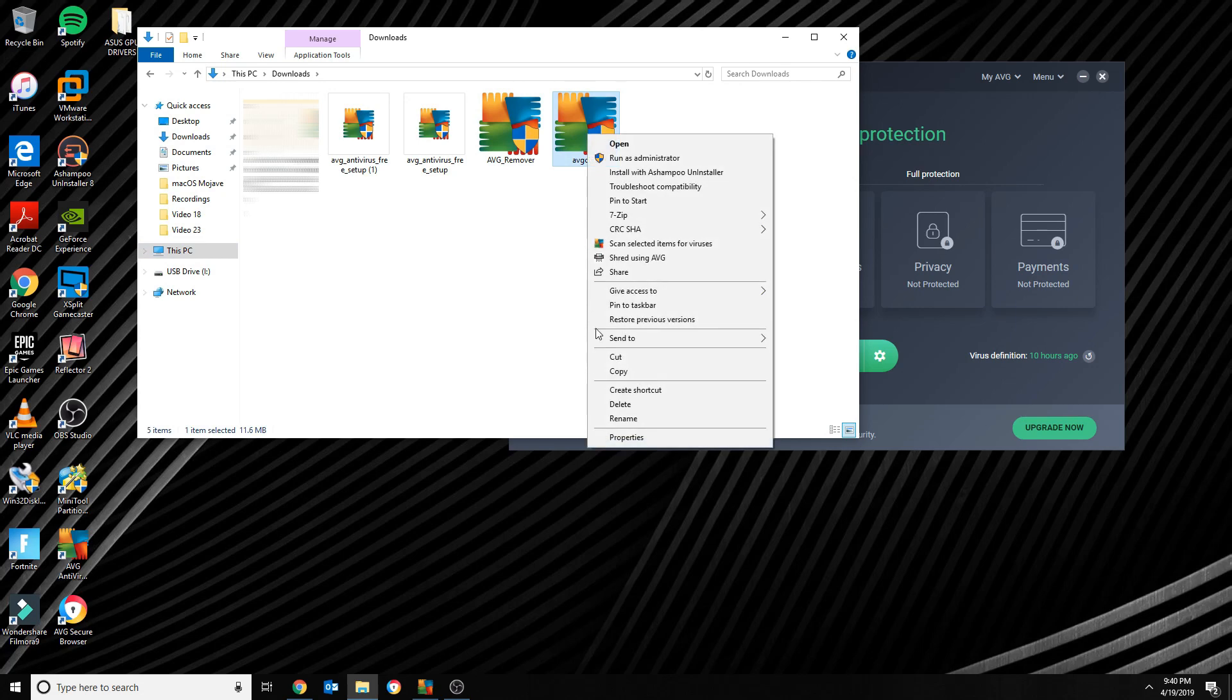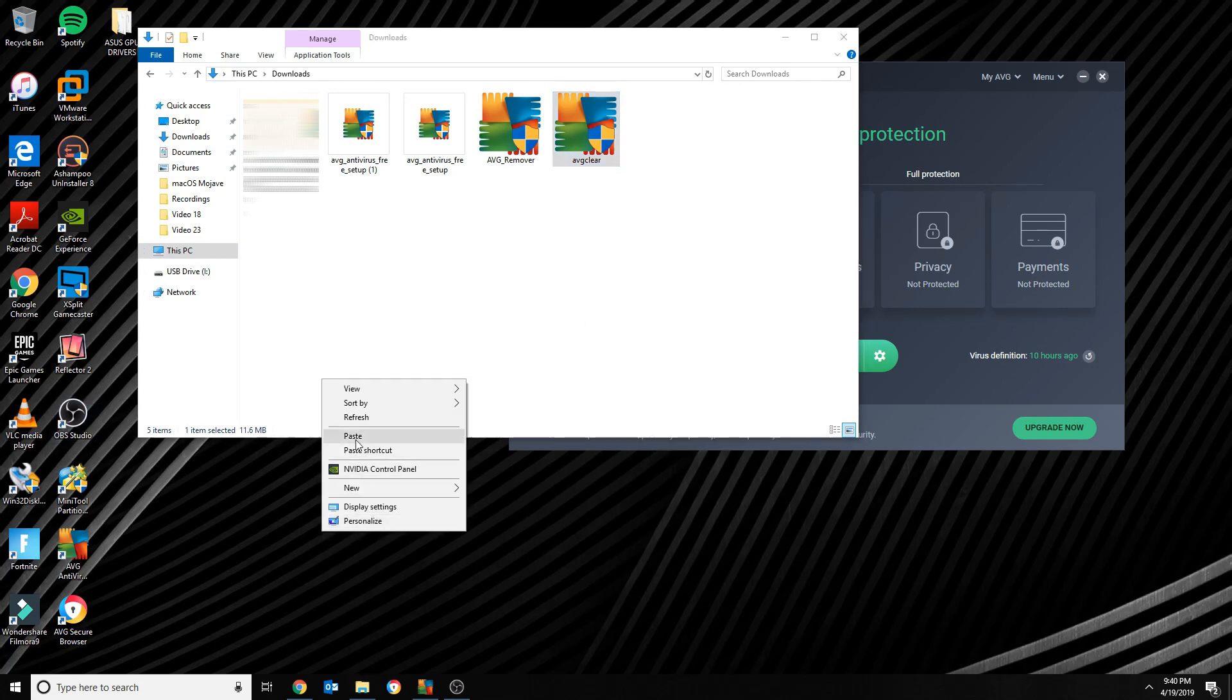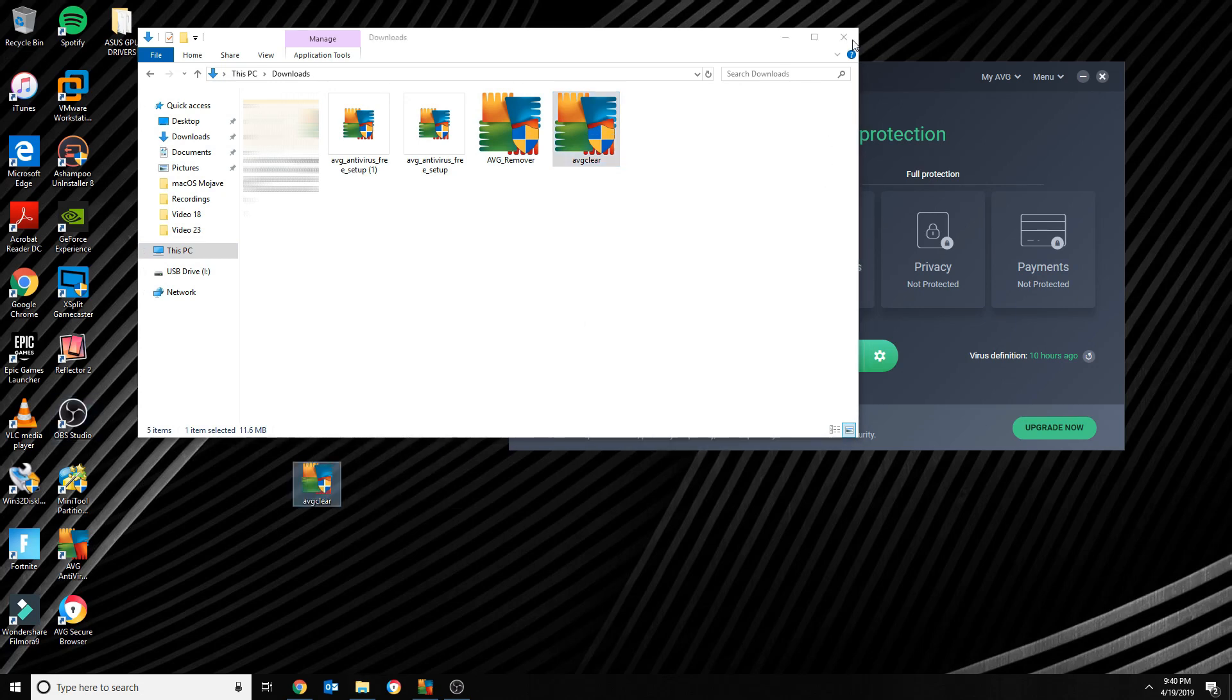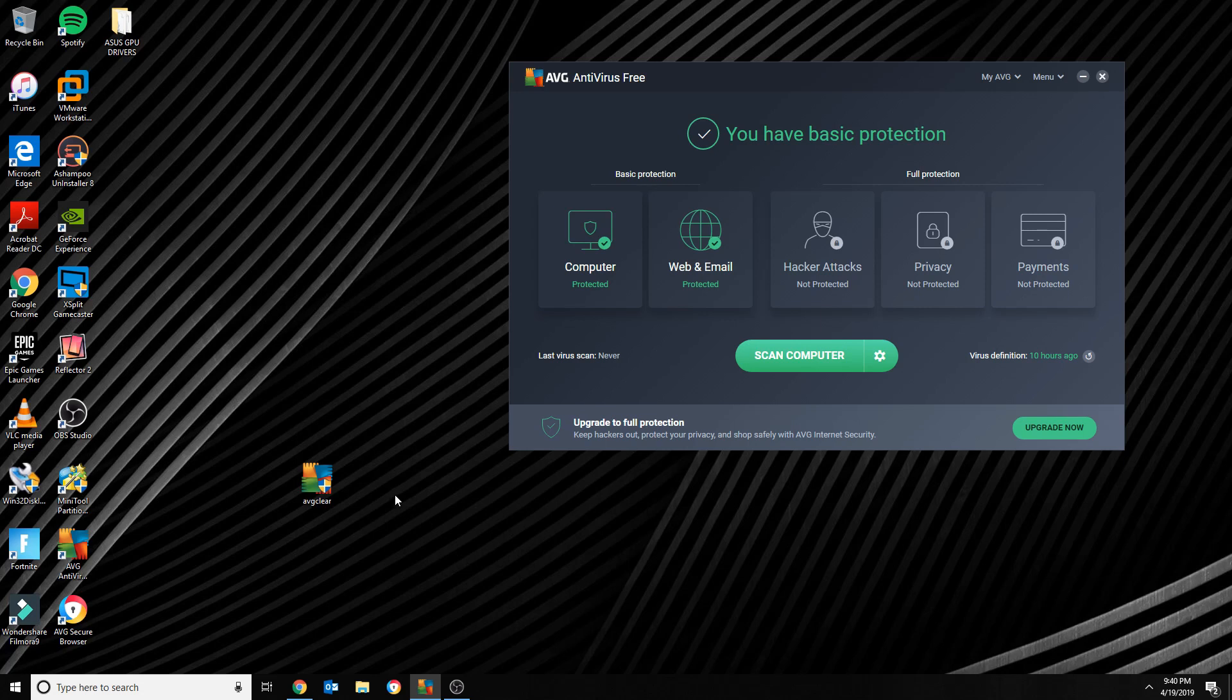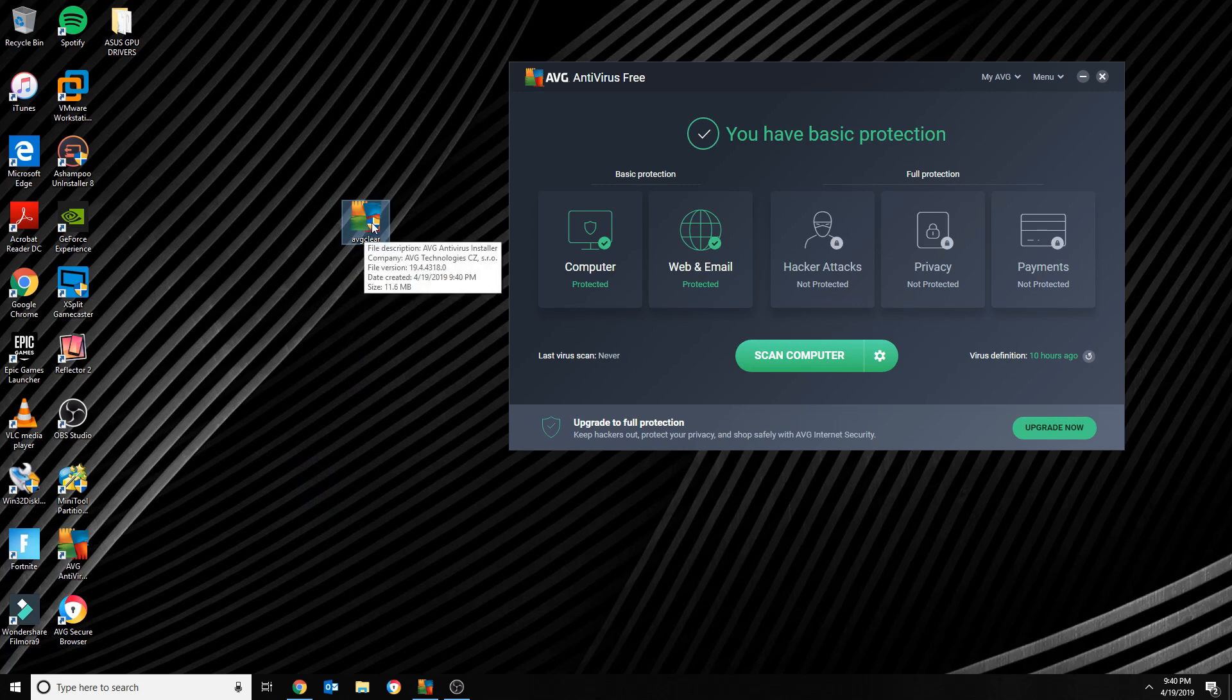The description of the tool is called AVG Clear - put it on my desktop here. So with AVG Clear you'll be able to uninstall AVG completely. So let me go ahead and walk you through that. Just basically click the executable.